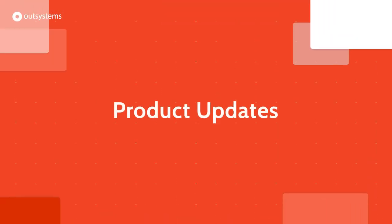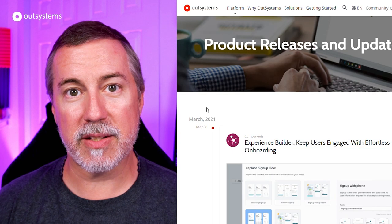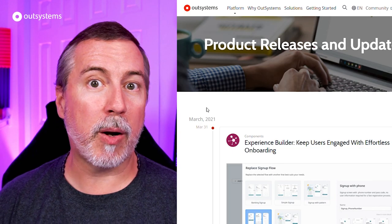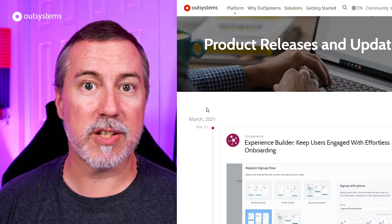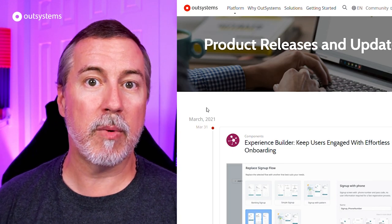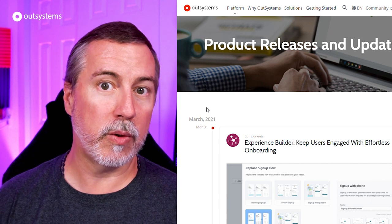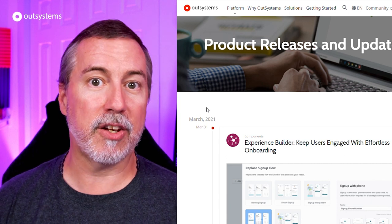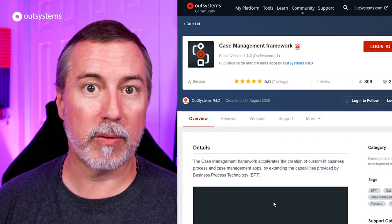Next up, let's take a look at some product updates. You can keep up with what's new in OutSystems by going to OutSystems.com/what's-new. We'll put a link in the description below.